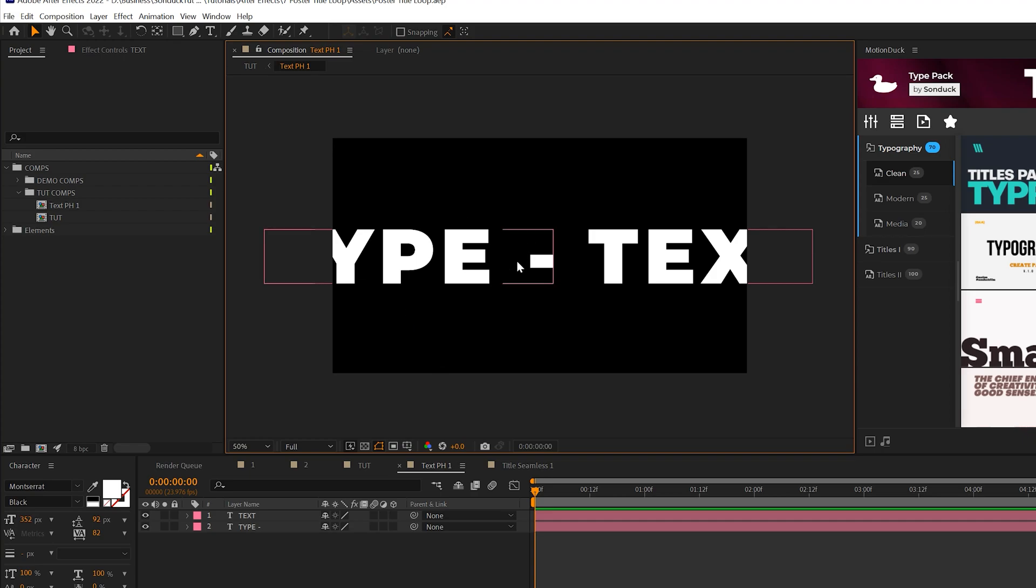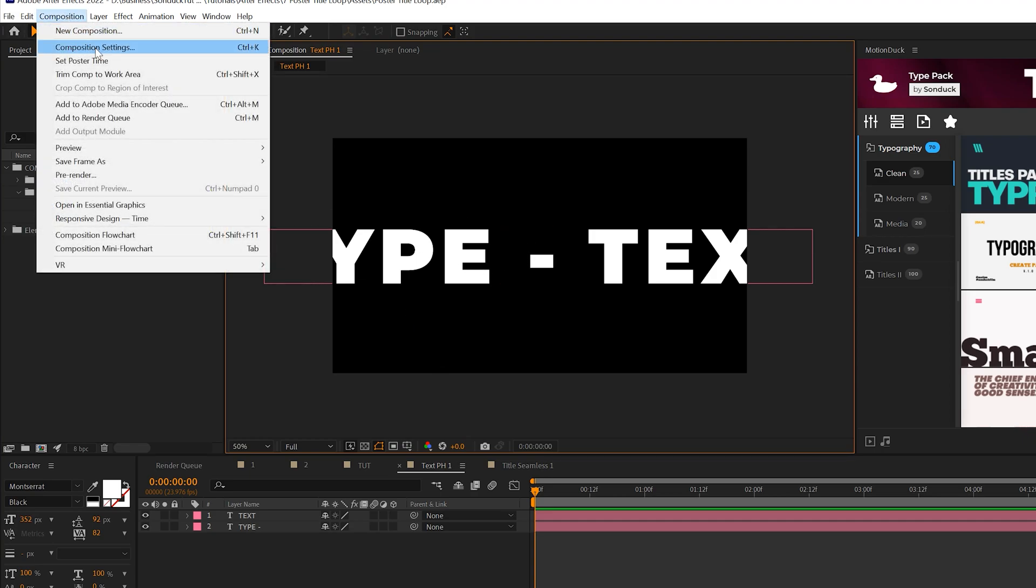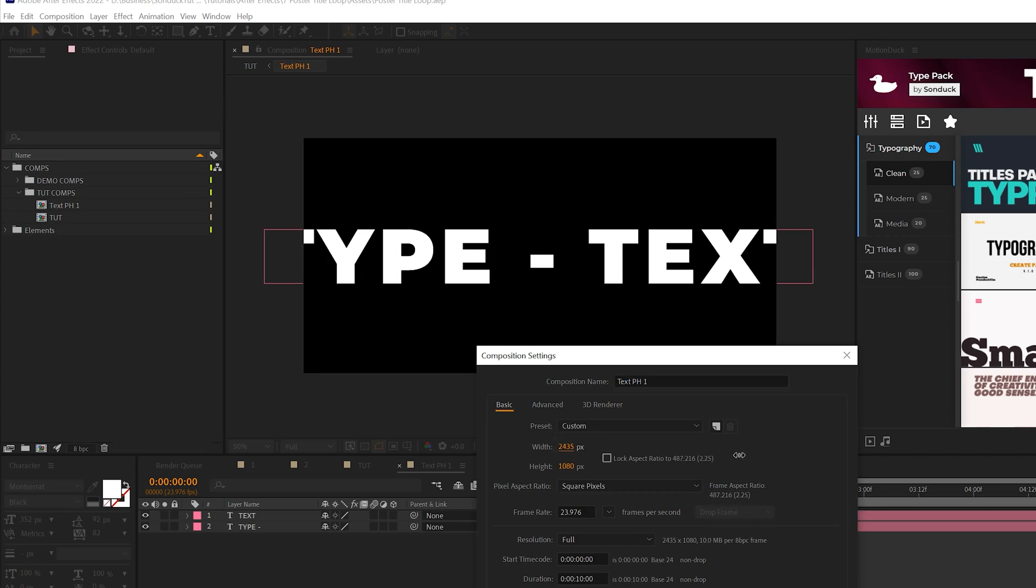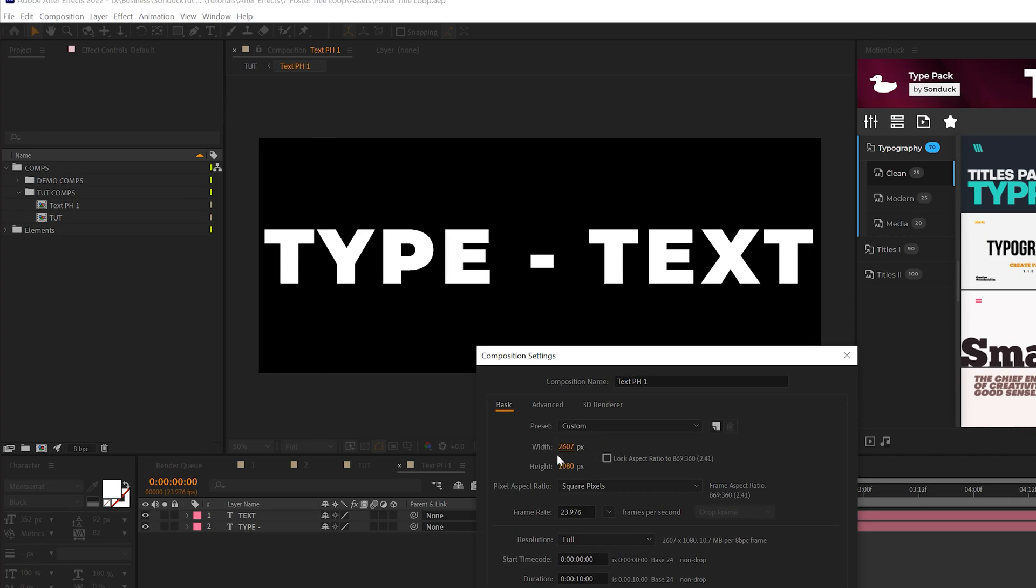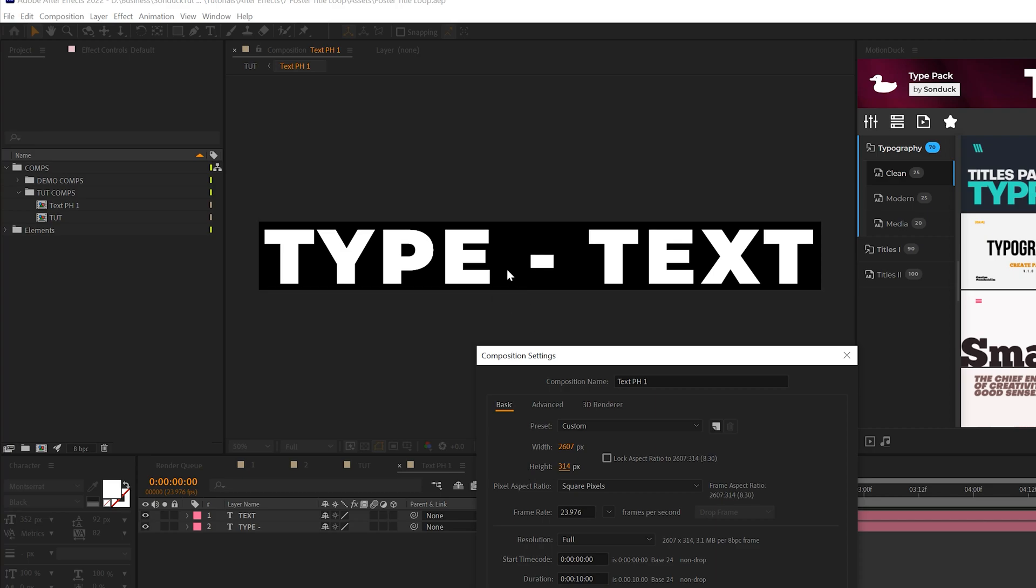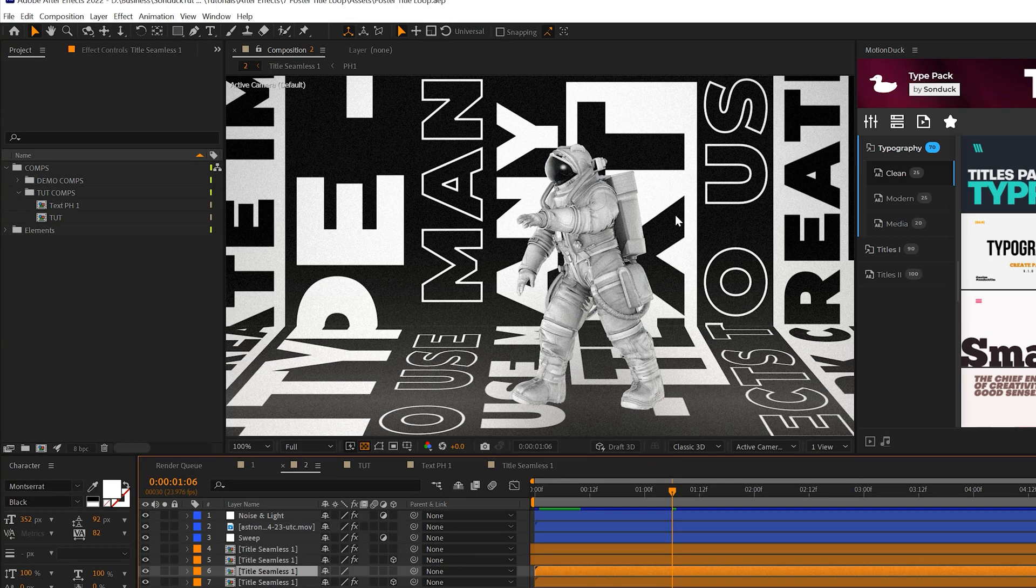Once we're ready to move on, go to Composition, Composition Settings. We can extend the width, and this is very important. The goal is to extend the width to have a little empty space before and after the text, then adjust the height so we have very little empty space above and below.